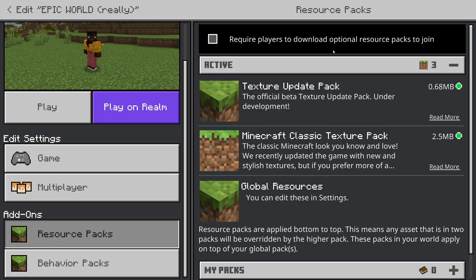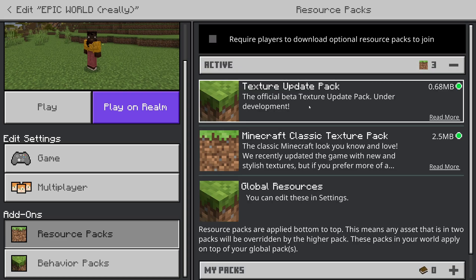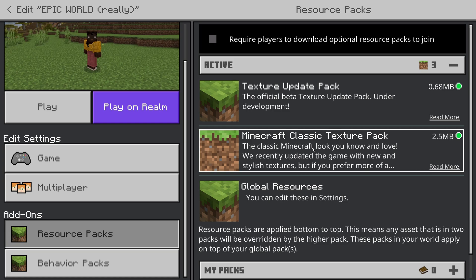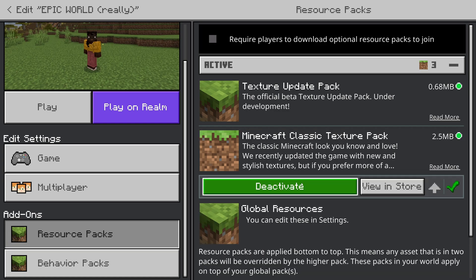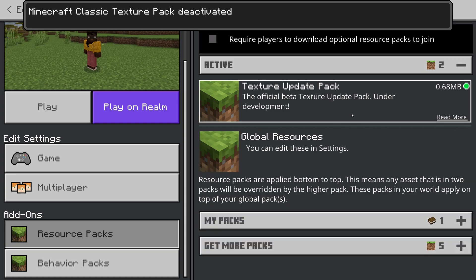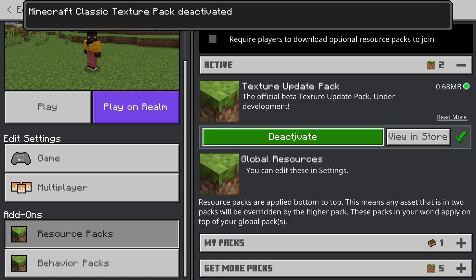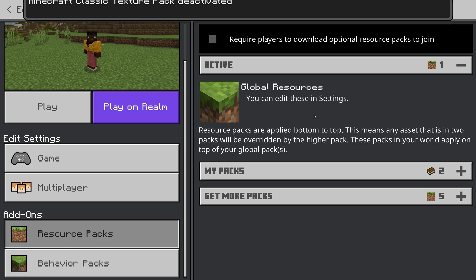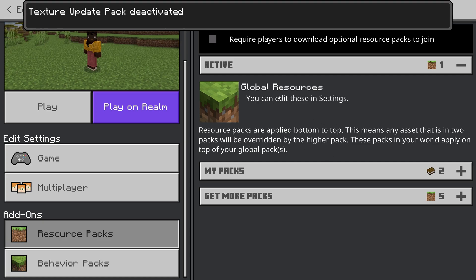Under this tab, you will see two sections: active and my packs. To remove a texture pack, click on active, which shows the texture packs currently in use. Select each texture pack and click deactivate. Repeat this for all the packs you want to remove.